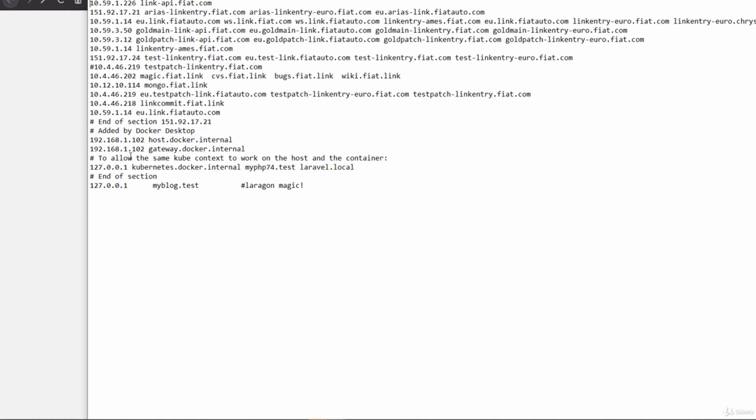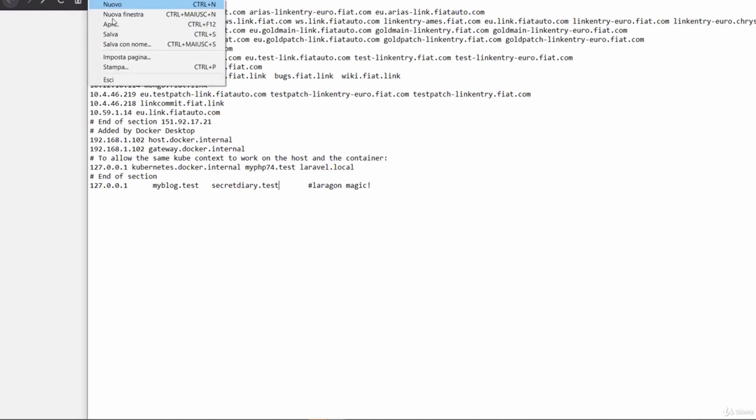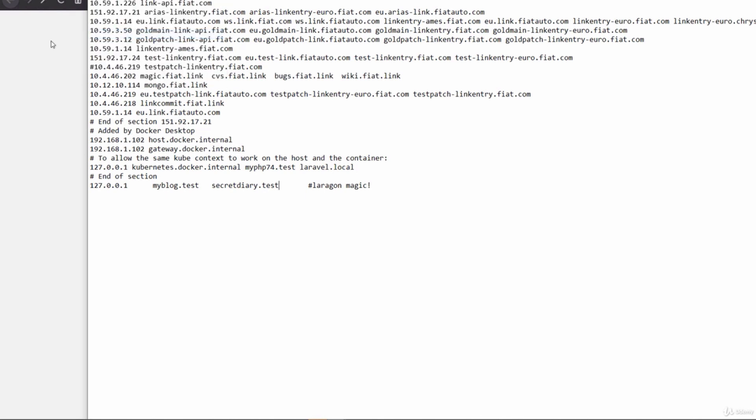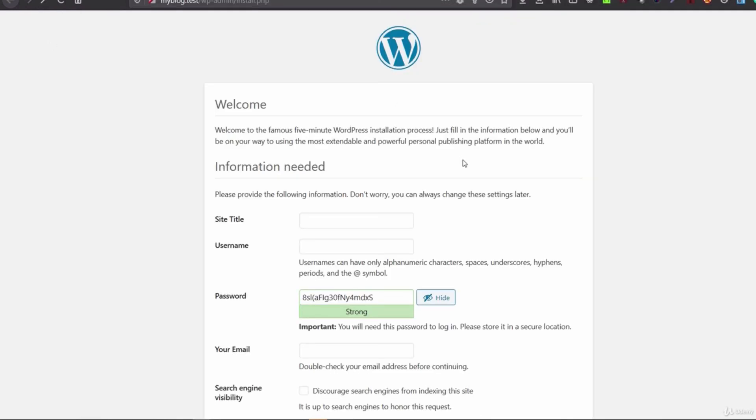And then under here, under 127.0.0.1, you need to have the name of the blog. So for example, I have MyBlog.test. If you create another project, let's suppose that it's called Secret Diary and so you've called it .test, then you add it here. Laragon will have created the virtual server under Apache. But if you see that it doesn't work, that the URL doesn't work, and it's not installed on the host file, you can save it in here.